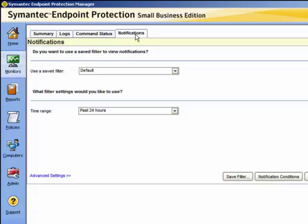You will be asked if you wish to use a previously saved filter to view notifications. Saved filters enable you to create or limit your view of the notifications that have been triggered, and we can particularly save that for individual administrators. In this case, we will leave it as the default. You can also specify the filtering in the time range.